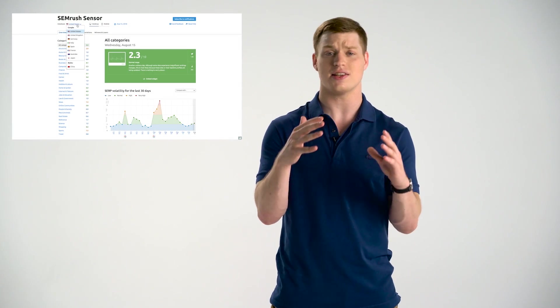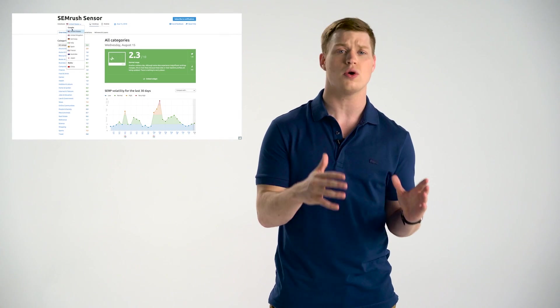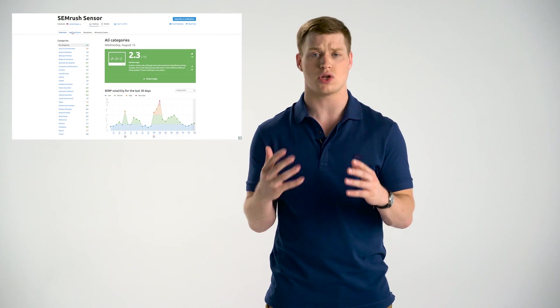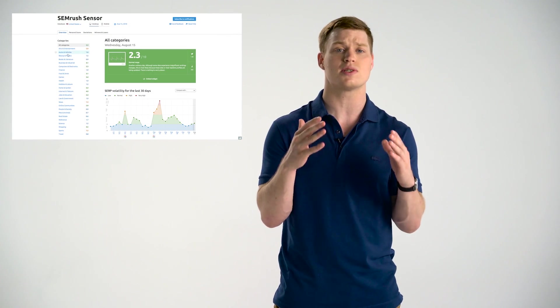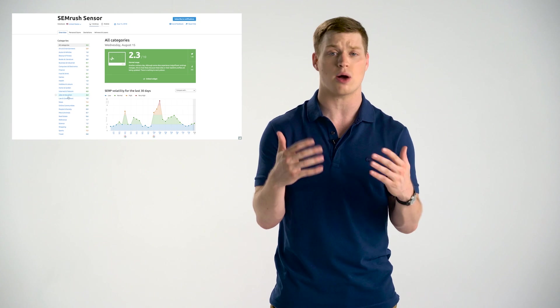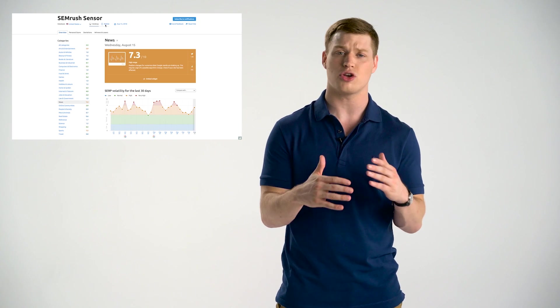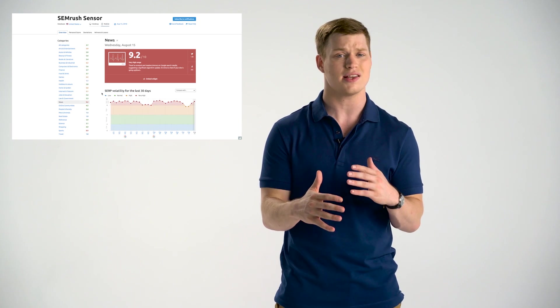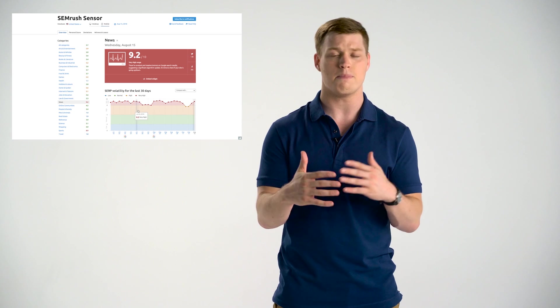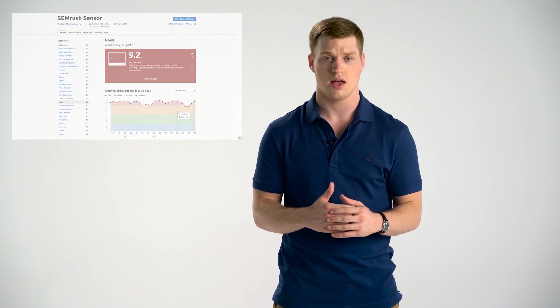So we all know that Google SERP is constantly changing, and some days are more volatile than others. So make sure to check the SERP forecast daily with our SEMrush sensor. It tracks the volatility of Google and Baidu SERPs so that you can spot potential algorithm updates quickly and generally check whether your industry and rankings within it are being turbulent.